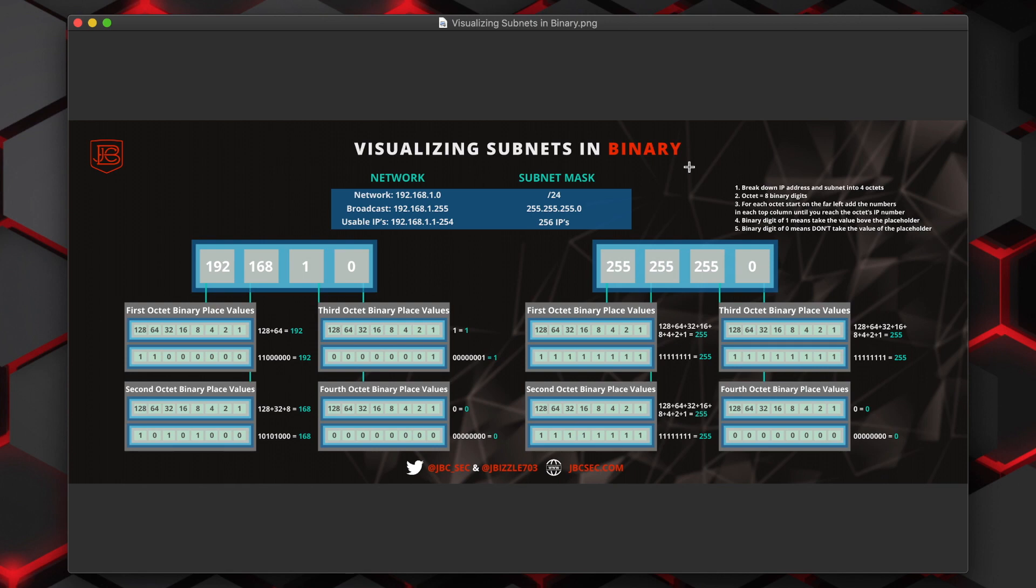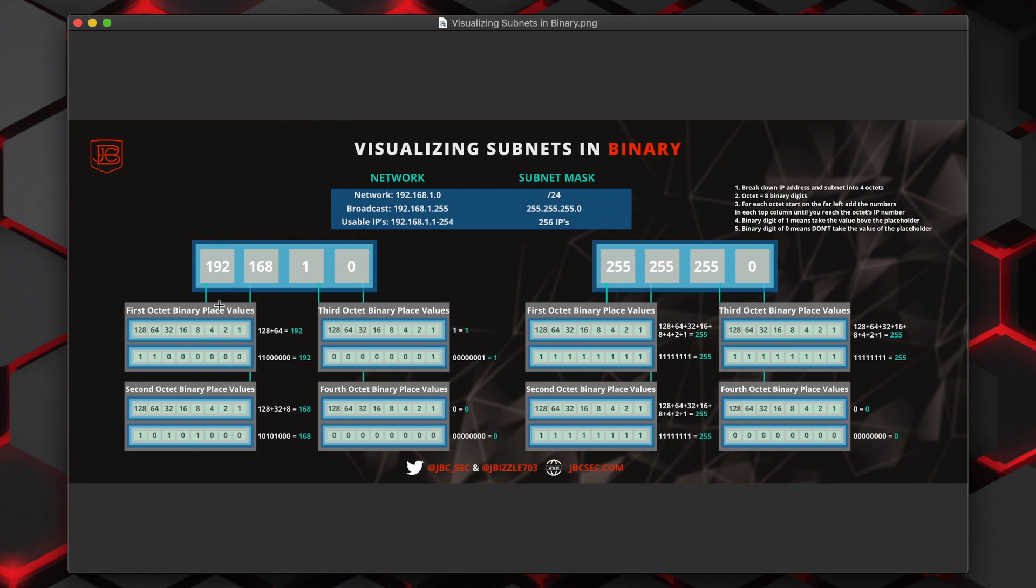An octet is a group of eight binary digits. So as we see this network address here is 192.168.1.0. Each of those individual octets corresponds to a different group of eight binary digits.